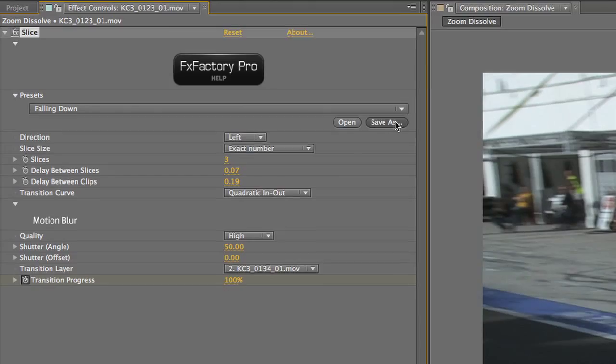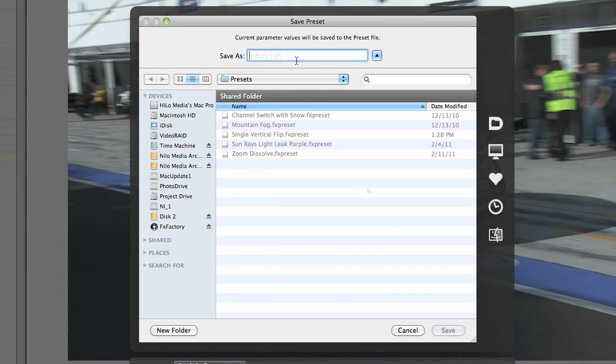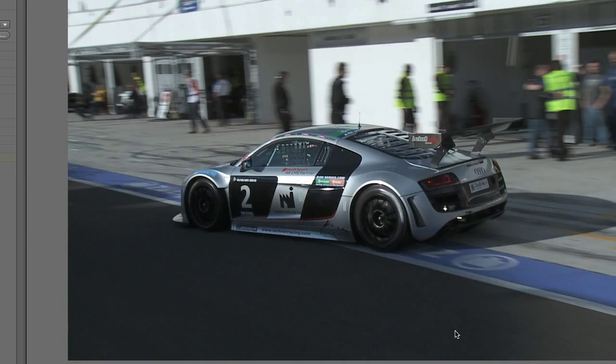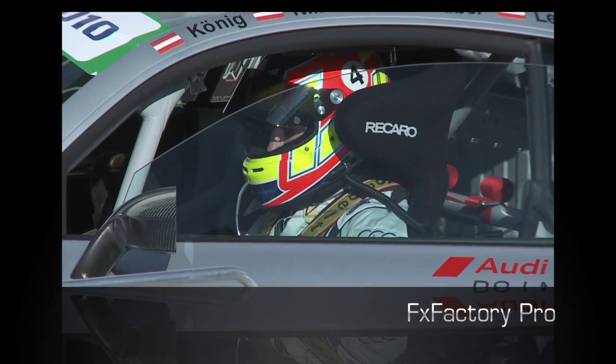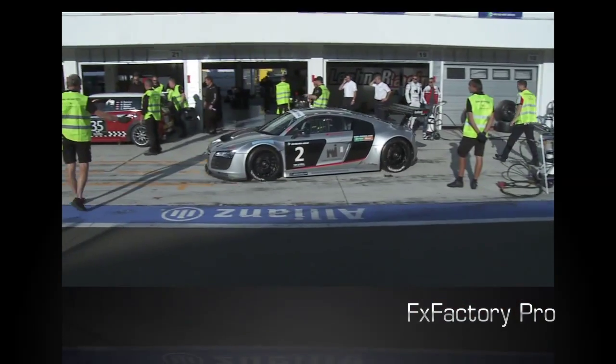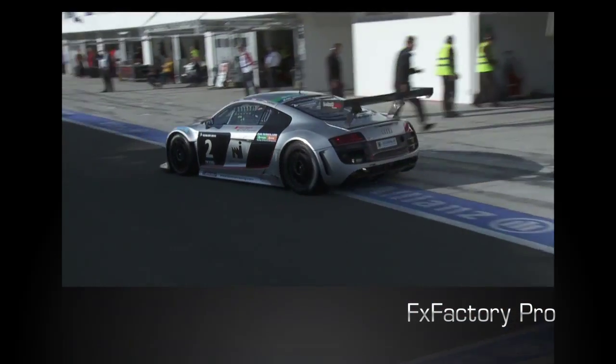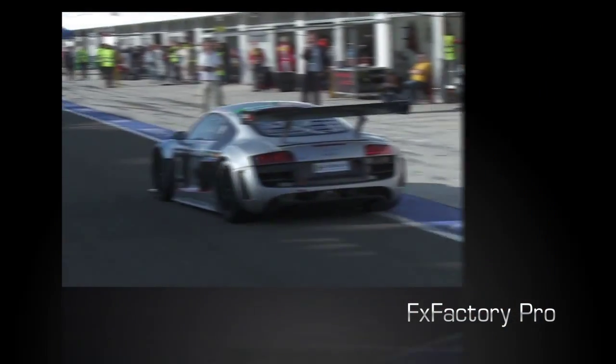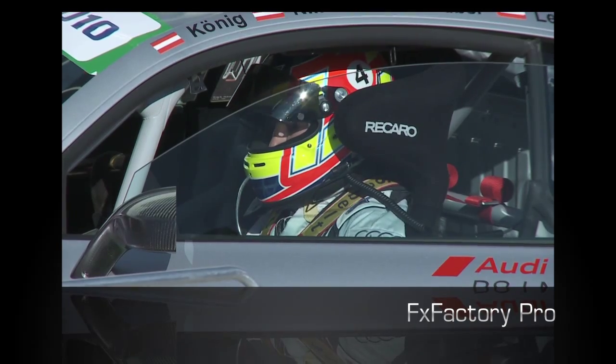I like what I've done. I'll save it as a preset. Slice is a great transition that will add a unique motion to your clips. It is part of the FX Factory Pro suite of plugins.